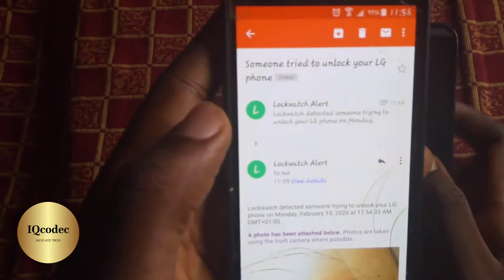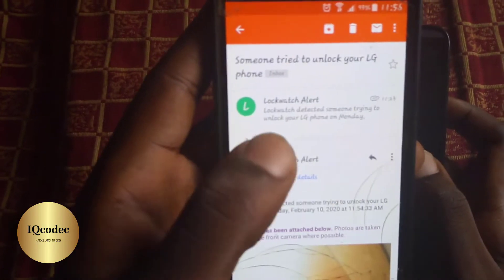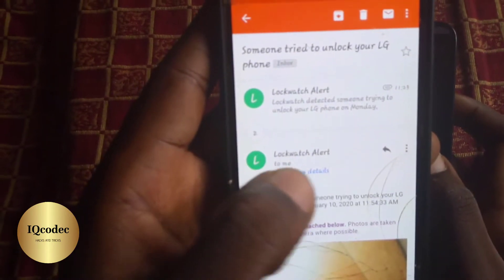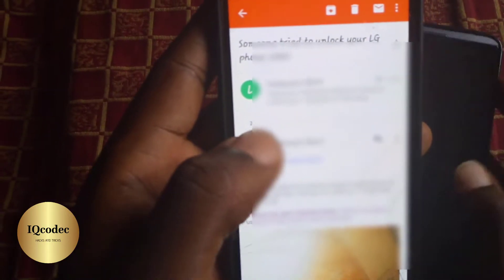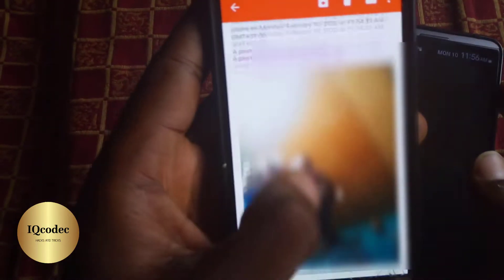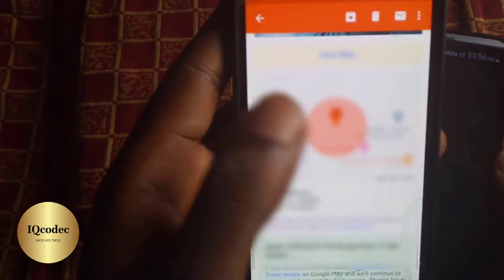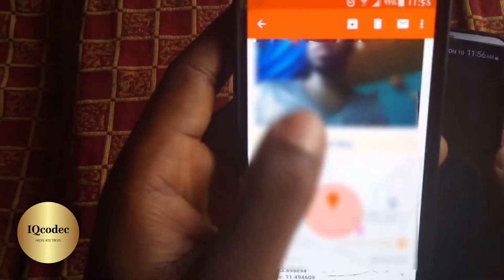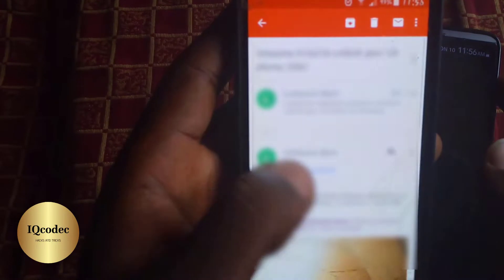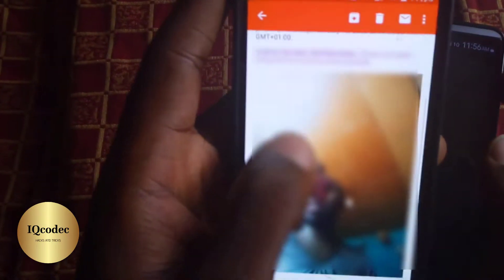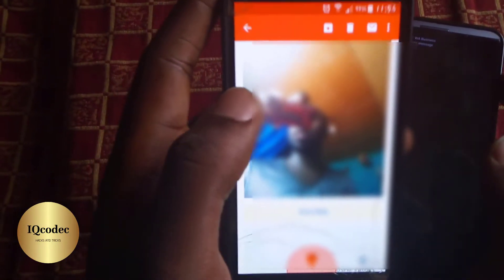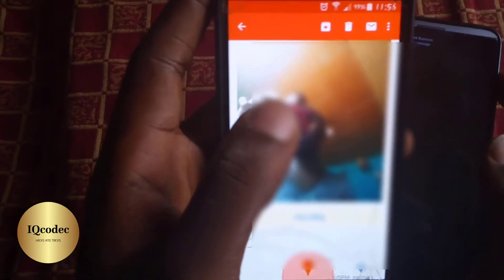This email contains the exact location of the person who tried to unlock the phone. I can see here's a picture and the exact location. I'm going to blur these two pieces of information since they're private, but you can see the precise selfie of the person along with their location.